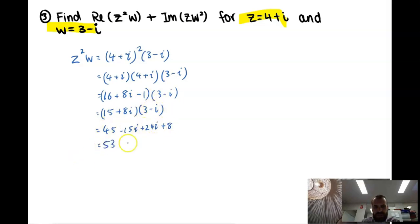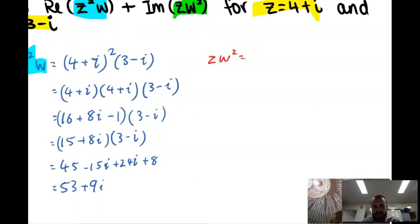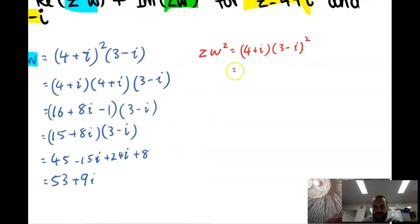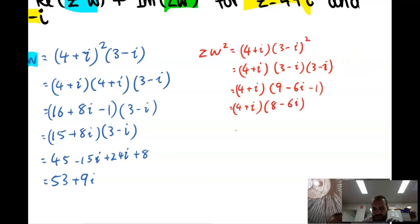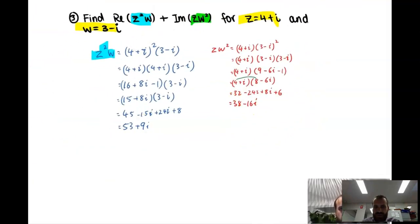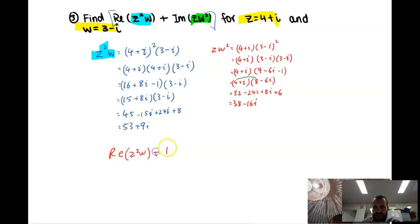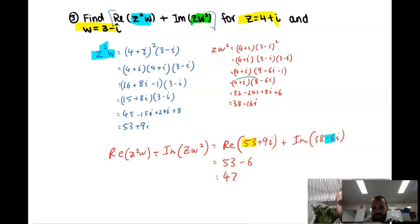We're not done yet, because that's z squared · w. Now we want the real component of z squared · w, but let's also do z · w squared. So 4 plus i times (3 minus i) squared — let's square that bracket first. Use FOIL, square the negative 1, and we get an answer. The real component is 53, and the imaginary component is negative 16i. And we get the right answer.